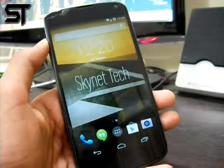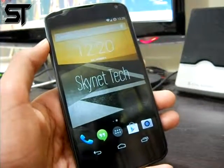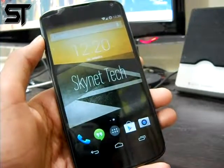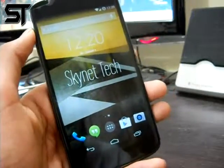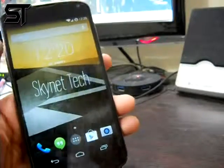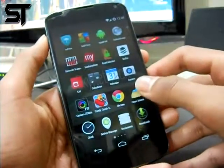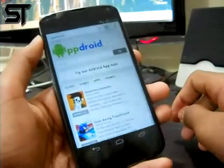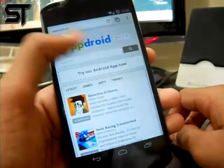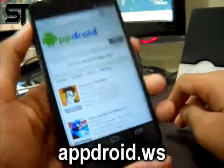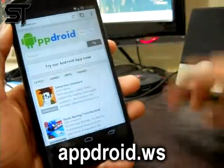Hey guys, what is up, it's Junaid from Skynet here. In this video I would just like to show you all how you can download Android apps for free. This is a step by step guide with no step skipped. If you like this video and if it helped you out, make sure to give it a thumbs up. First of all, go to your preferred internet browser — for me it's Chrome — and head to the link called appdroid.ws.